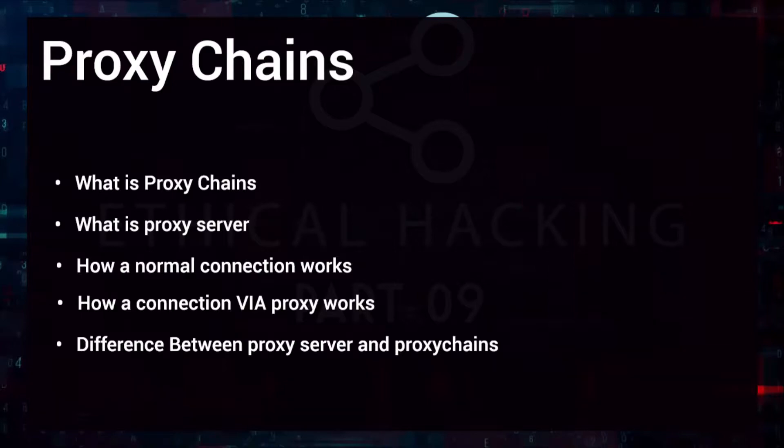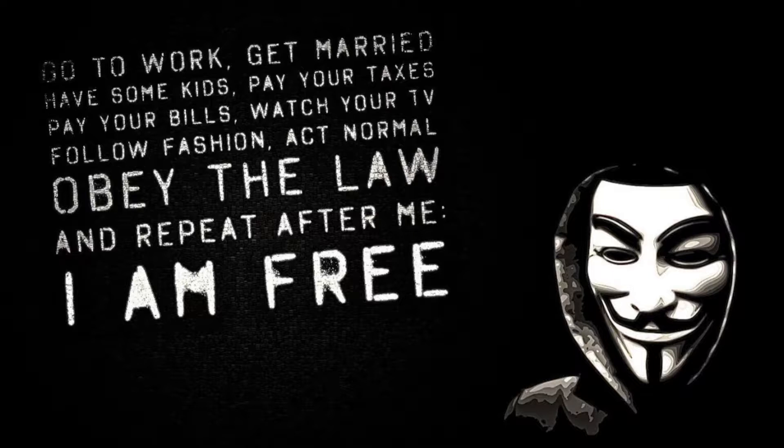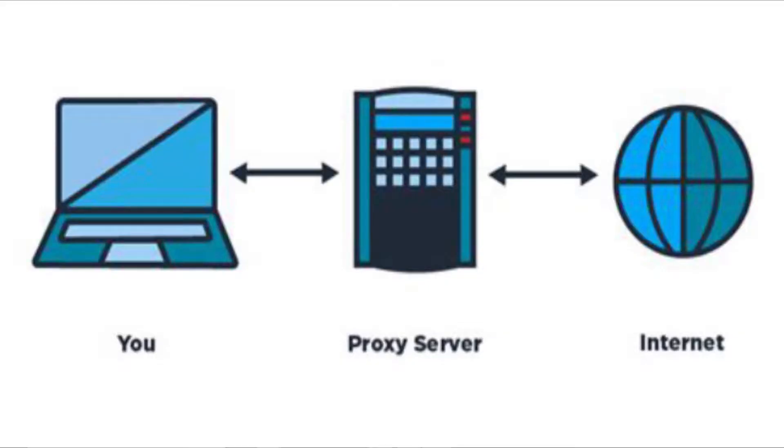Proxy chain is one of the most commonly used methodologies to stay anonymous while pen testing or testing a network for a company. Okay, so for proxy chains we do need a proxy server. Now let's understand what basically a proxy server is.